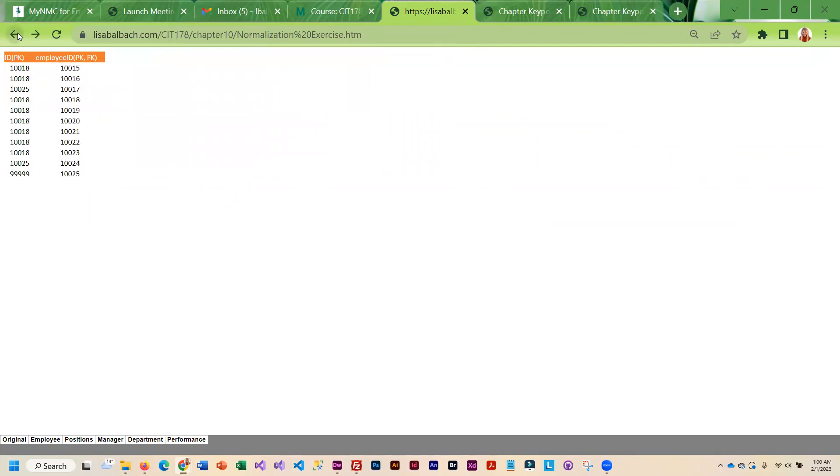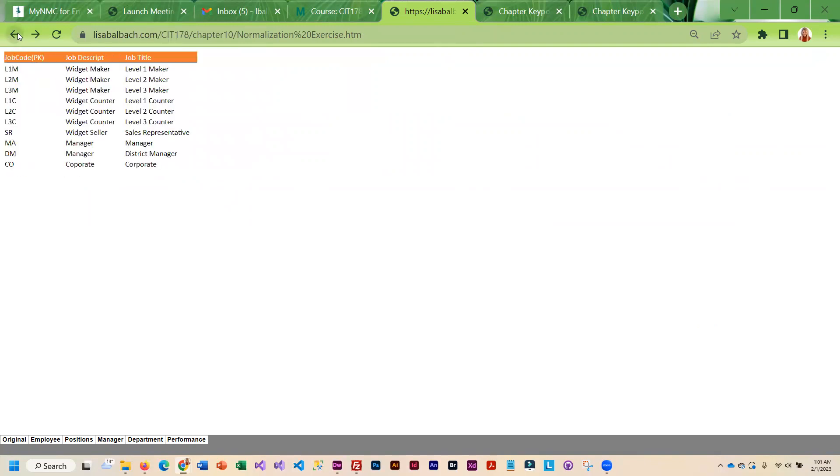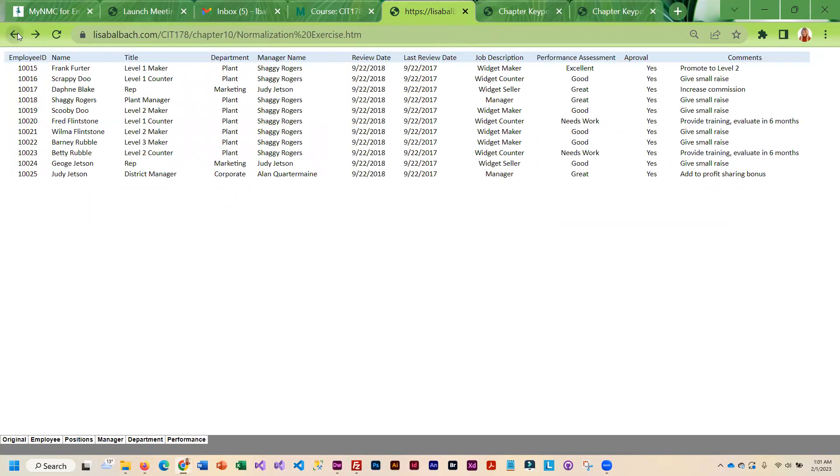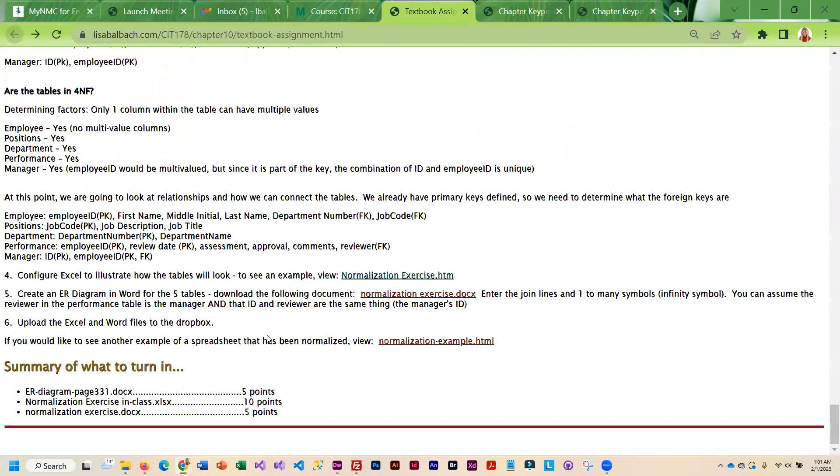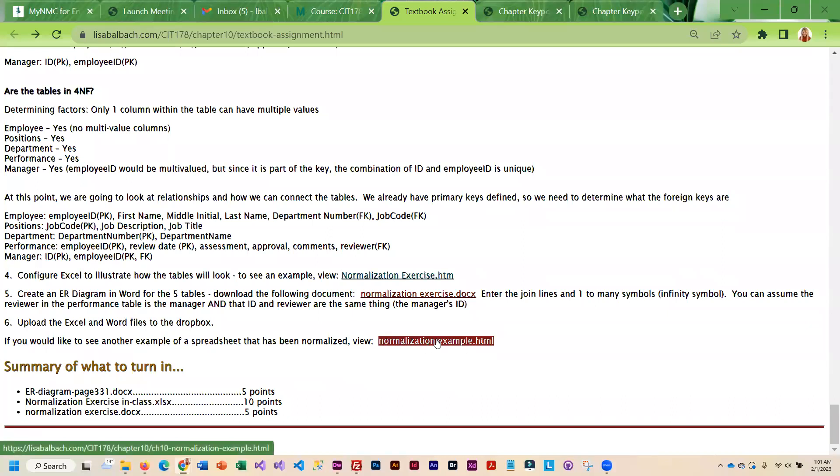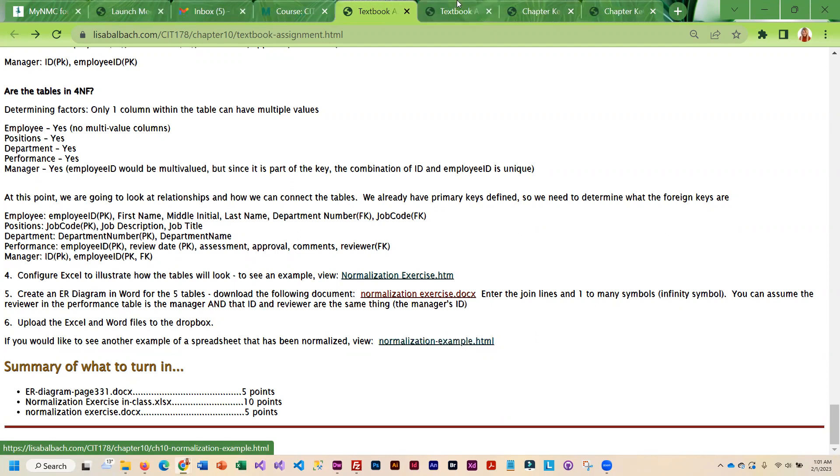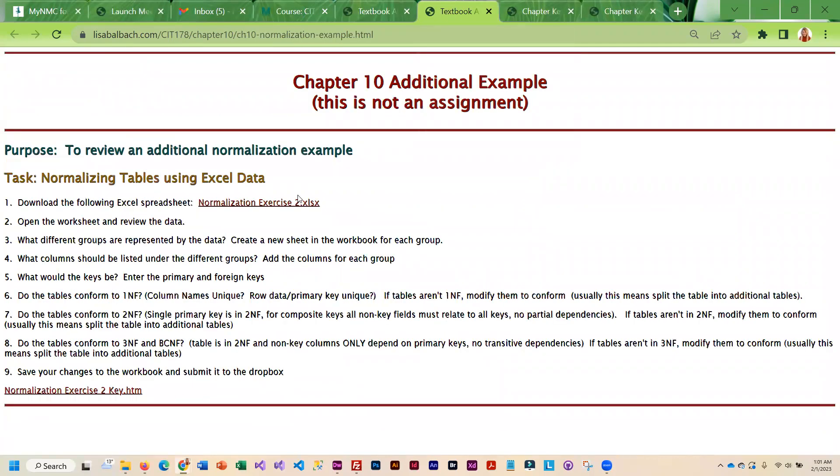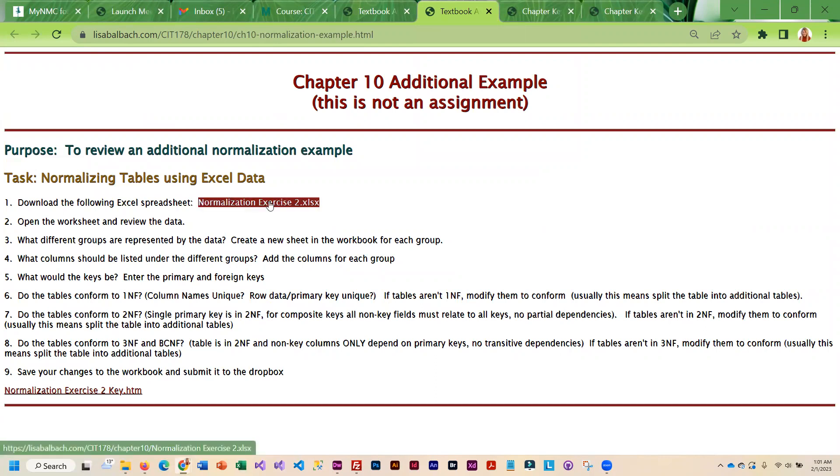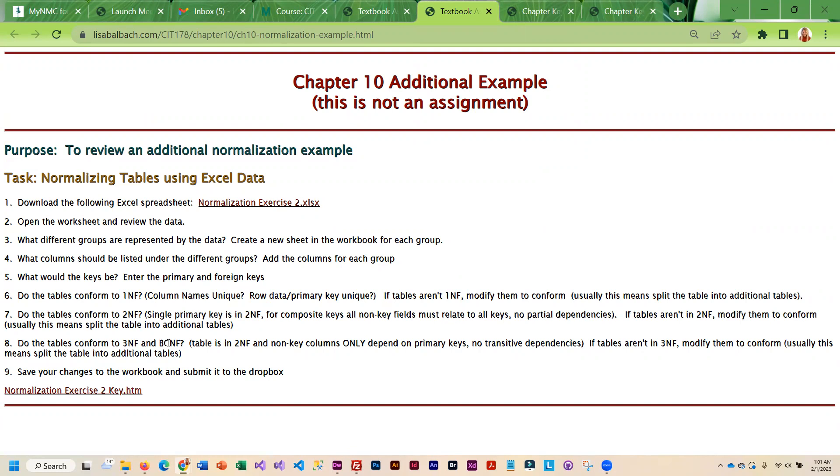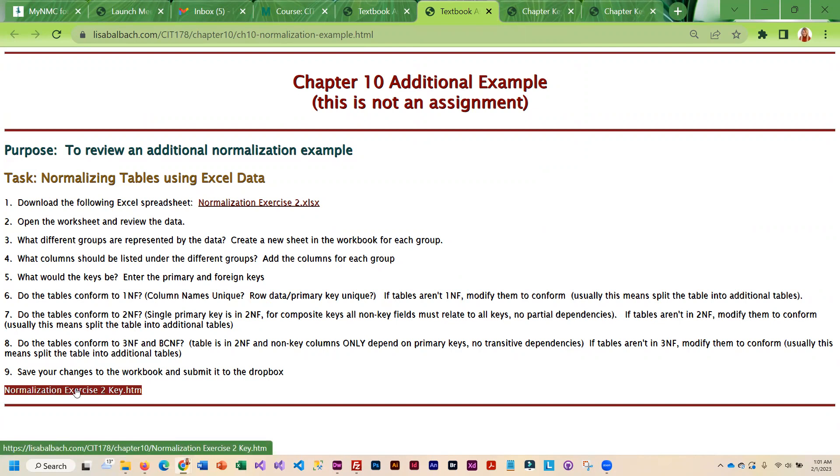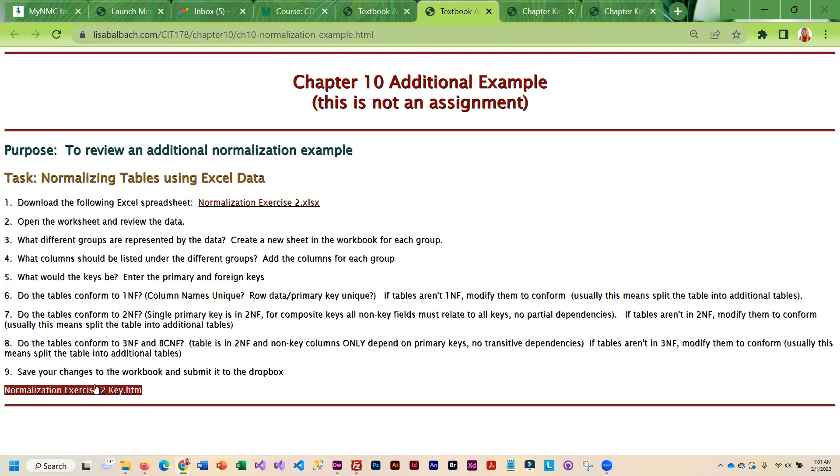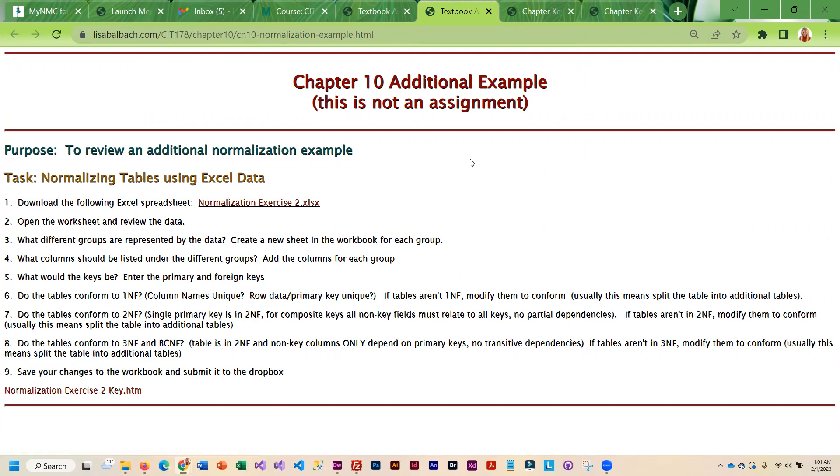Now to get more practice doing this, and this is optional, I've got another example here that you can work through but this is not anything that you need to turn in. It's just for your own practice. And so here is a spreadsheet, you go through that same normalization process, and then here is the key. This is not something that you need to turn in but this is just a key you can double check with.